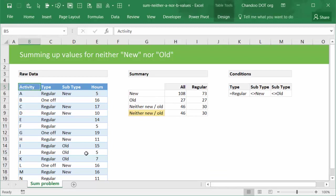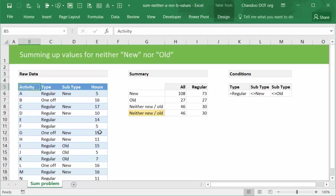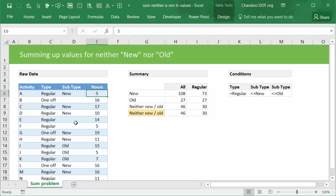Let's say you're looking at activity data for a particular project. You have activity types and subtypes and the number of hours spent on those. You want to find out how many hours are spent on regular activities. You could use a SUMIFS formula on this kind of scenario and write SUMIFS of hours column where type equals regular, and that will give you the answer.